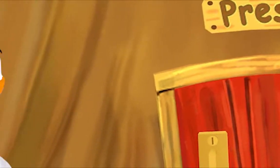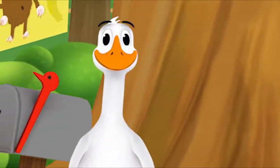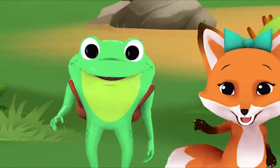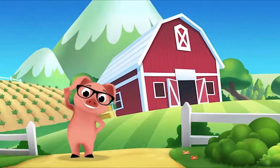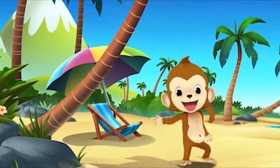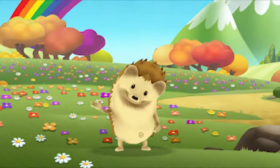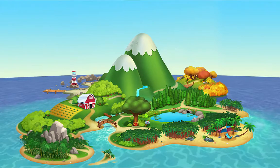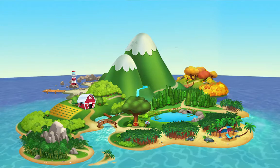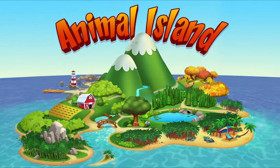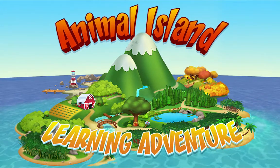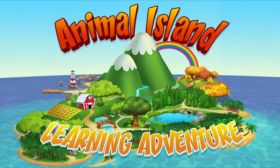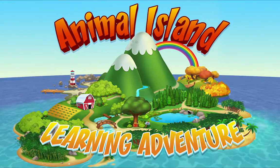We're happy together every day, having adventures as we play. Up in the hills, down on the beach, always a rainbow within reach. On Animal Island, on Animal Island, yeah, on Animal Island, on Animal Island, come on!